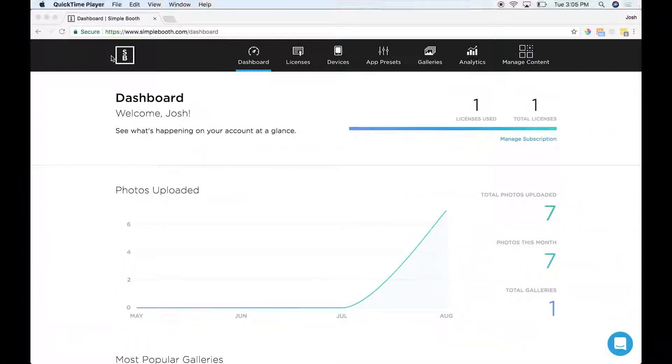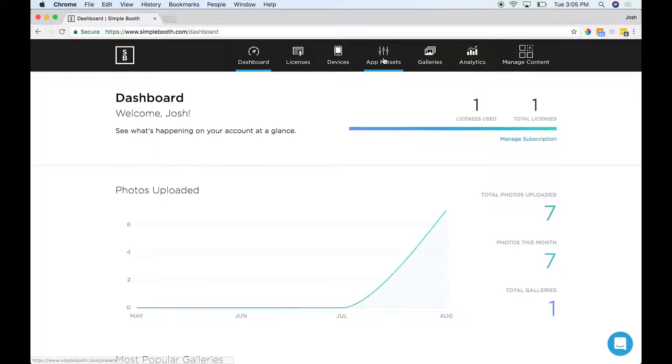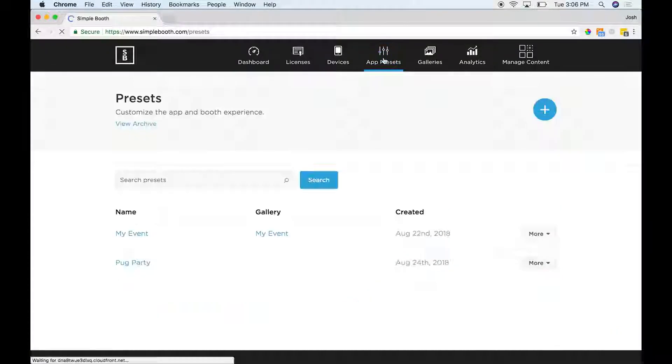Hello again. Today's video is all about data capture. To get started, get logged into your Simplebooth dashboard and head on over to your app presets tab.